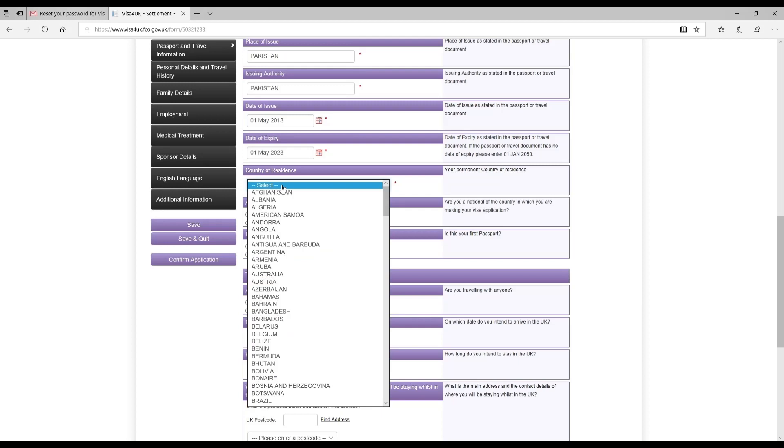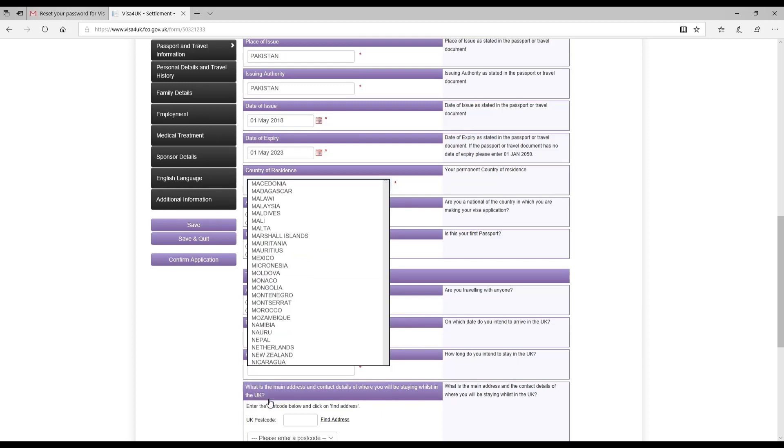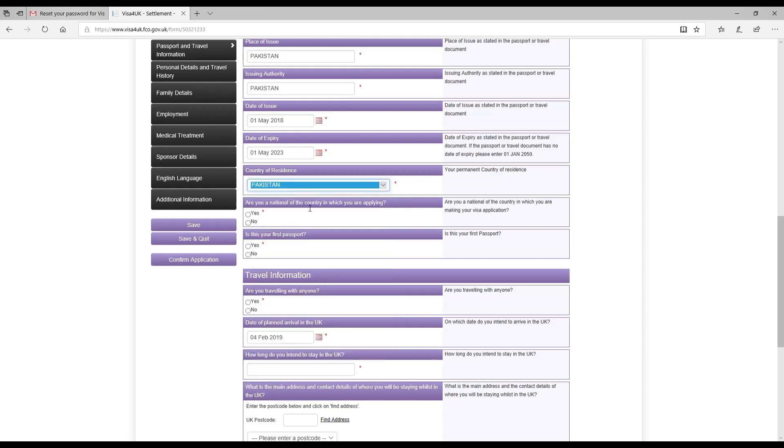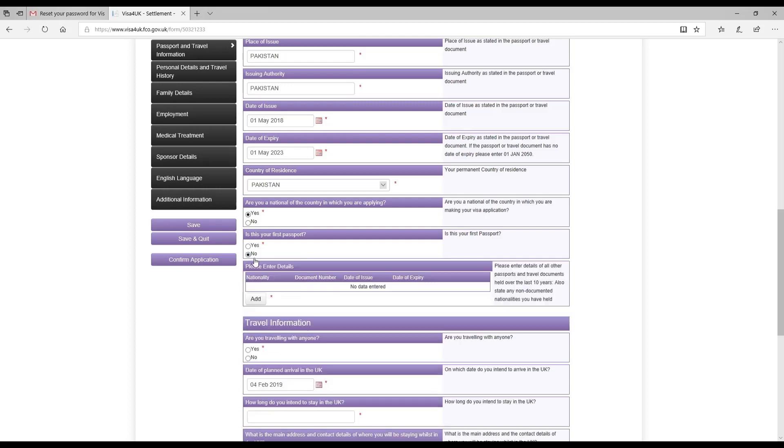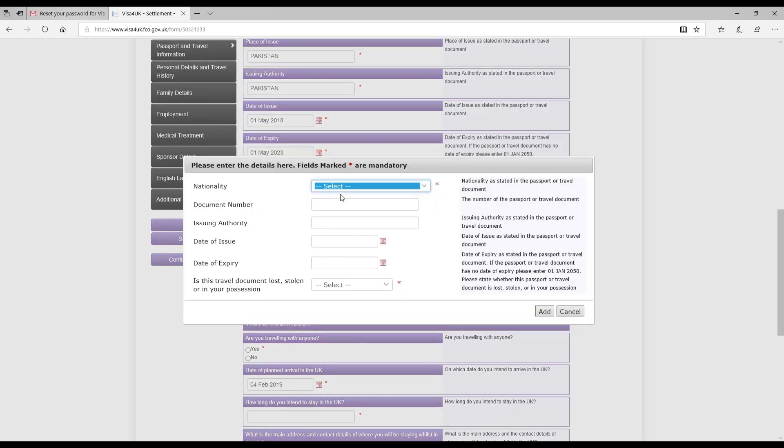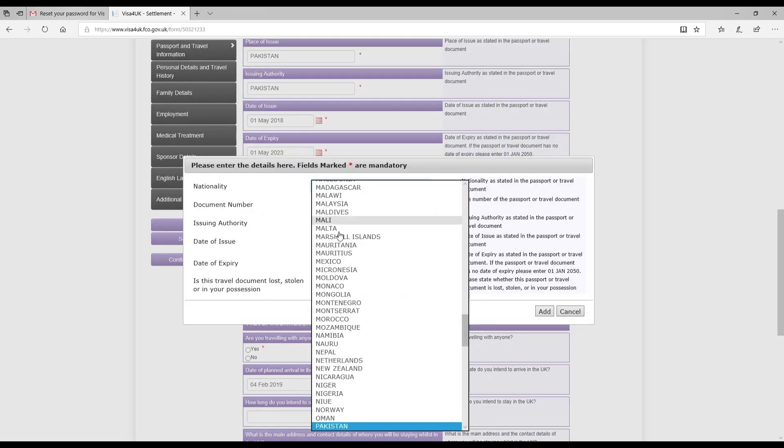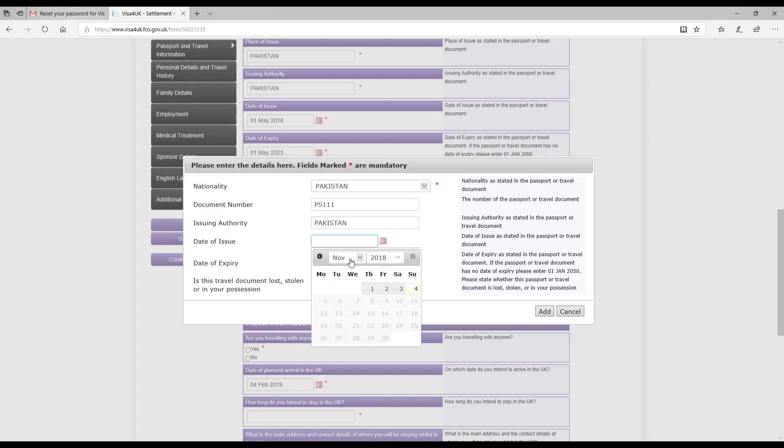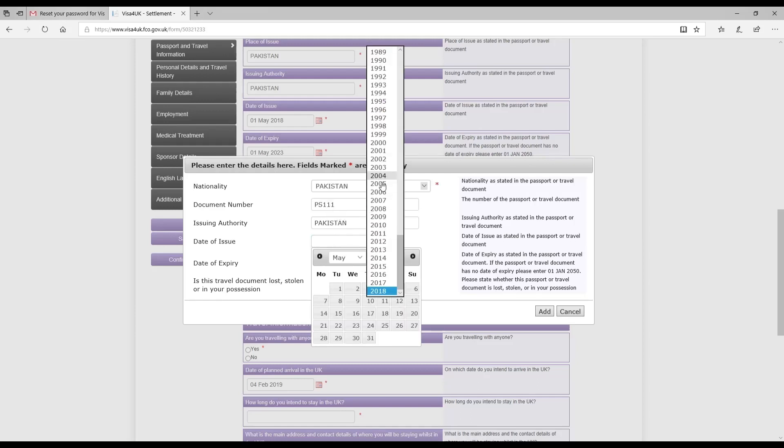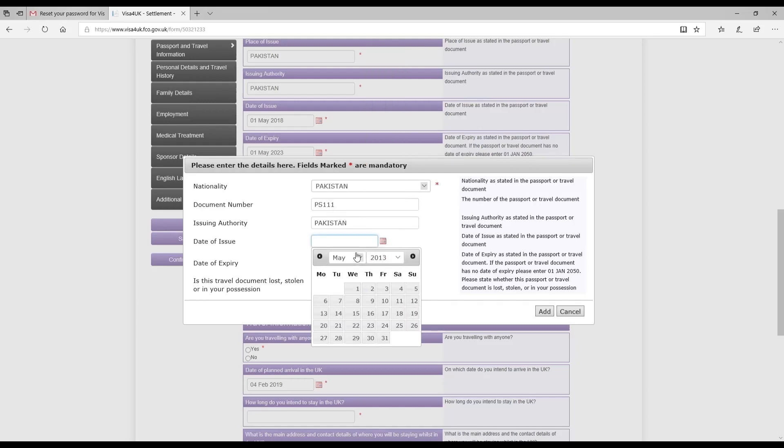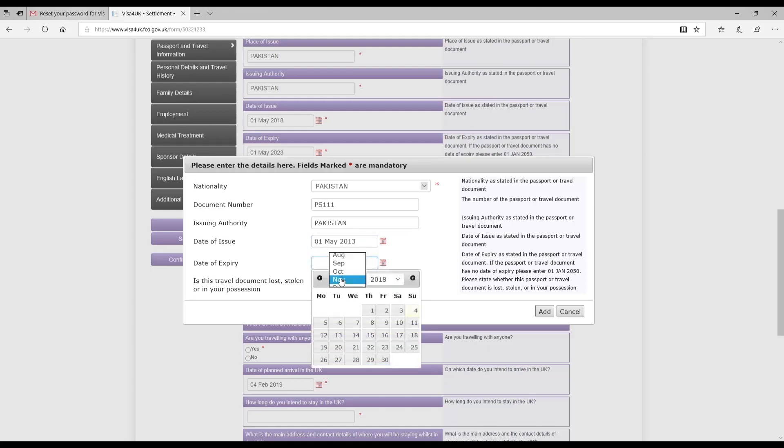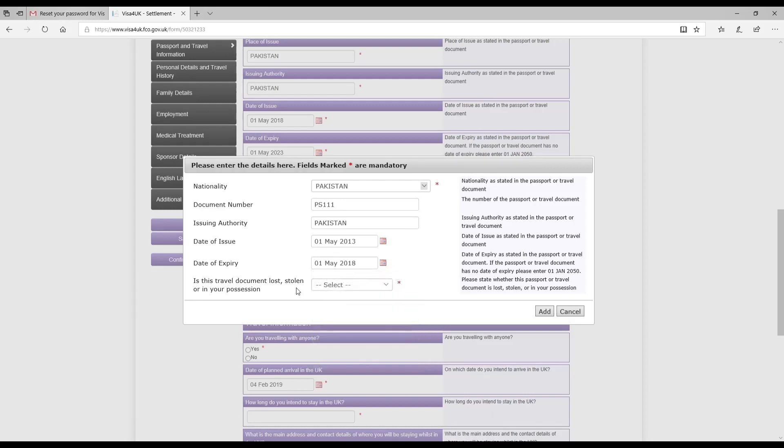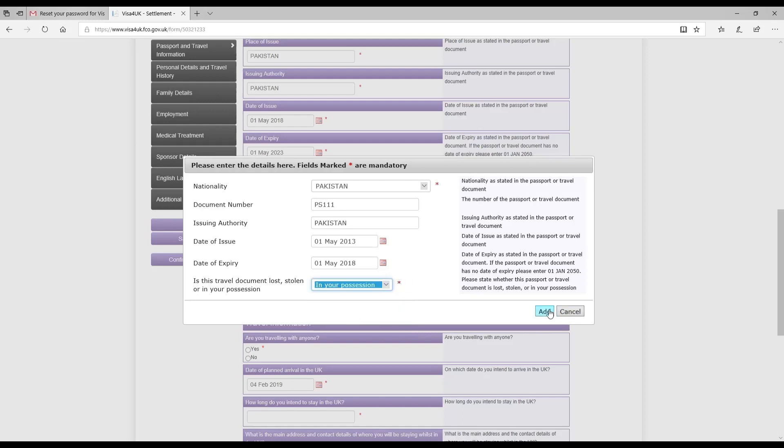The country of residence is Pakistan. Are you a national of the country in which you are applying? Yes, of course, she is Pakistani. Is this your first passport? It wasn't her first passport, so I clicked no, and it brought this window here. I clicked add and entered the previous passport details, which was a Pakistani passport - document number, issuing authority which was Pakistan, and the date of issue which states on her old passport.